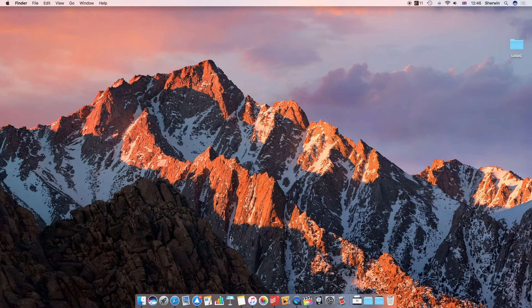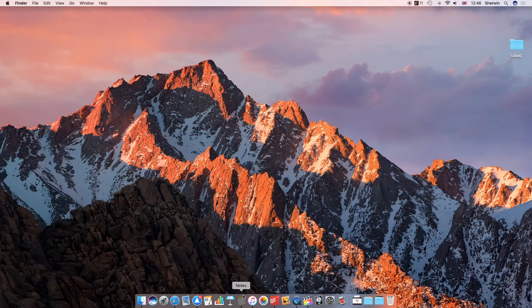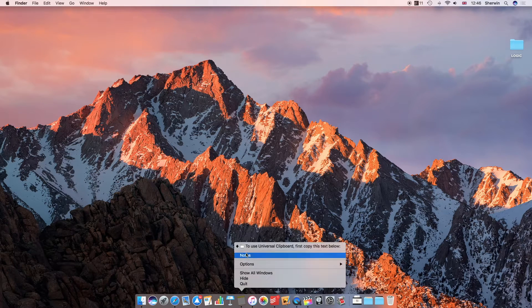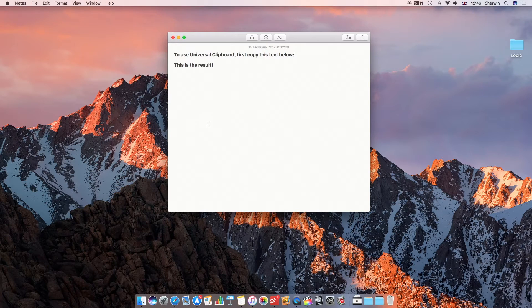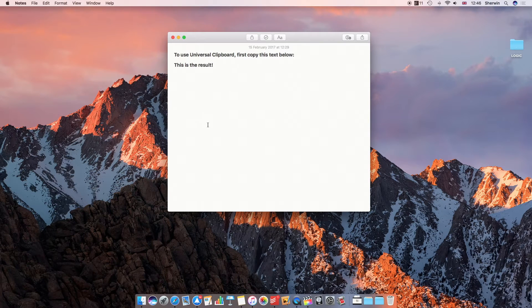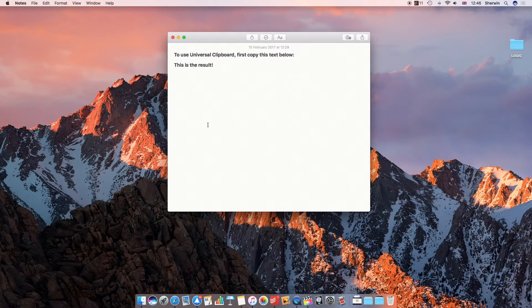But if we just get straight into it, I've got a window open here which is just in Notes and it's just a demonstration bit of text which I can use to show you the feature.